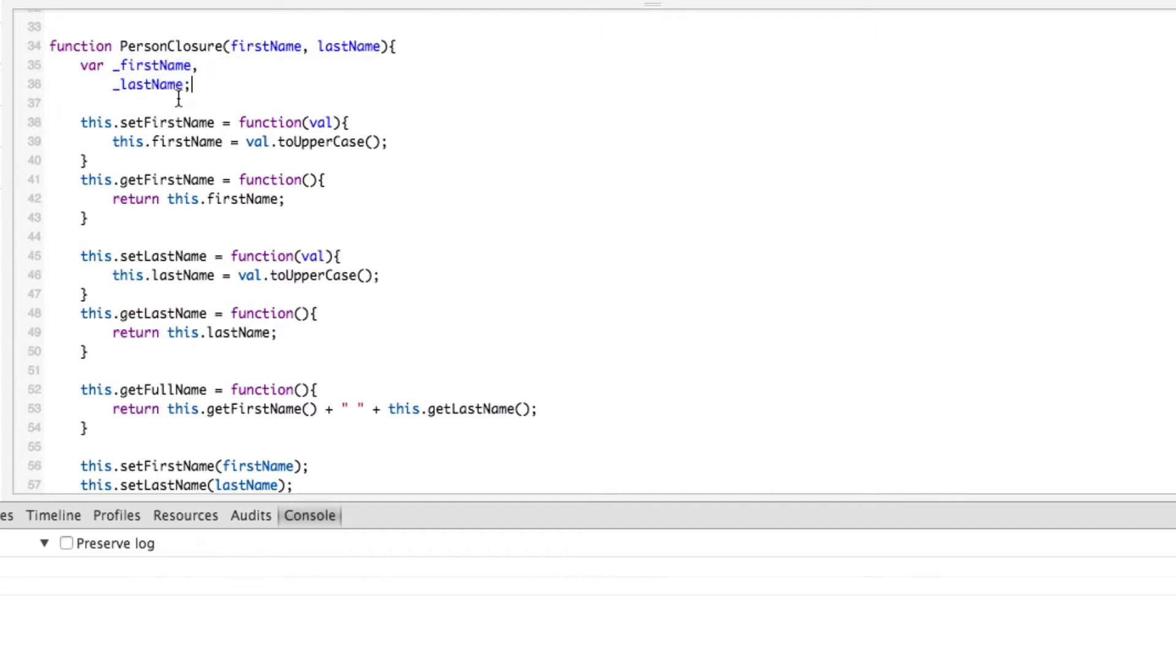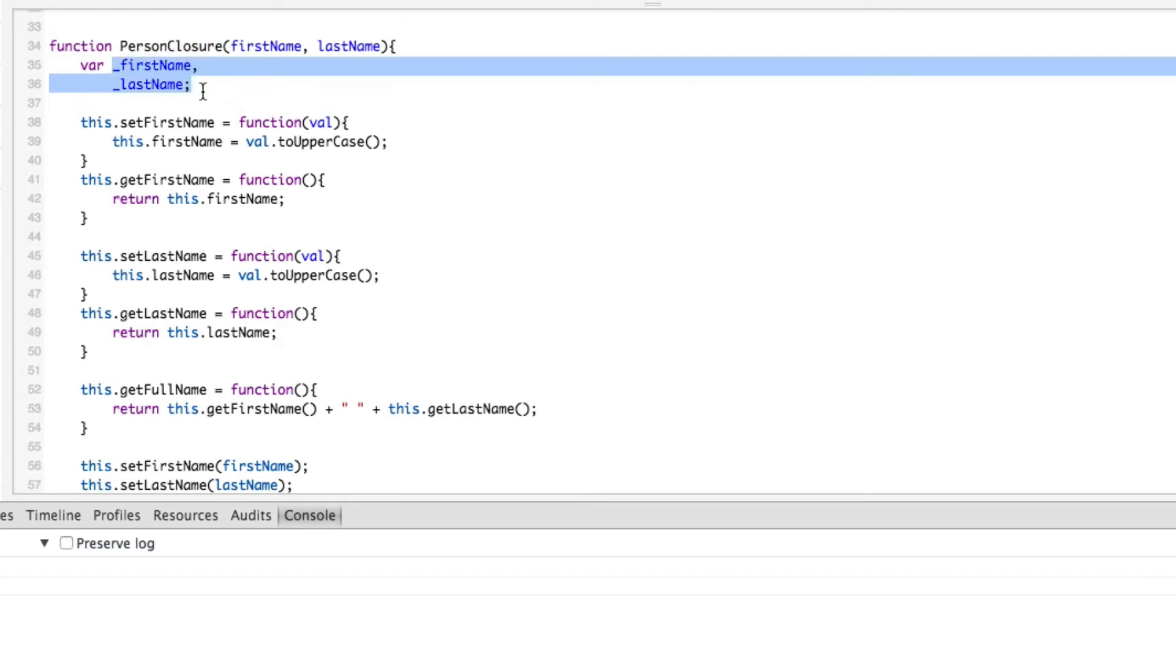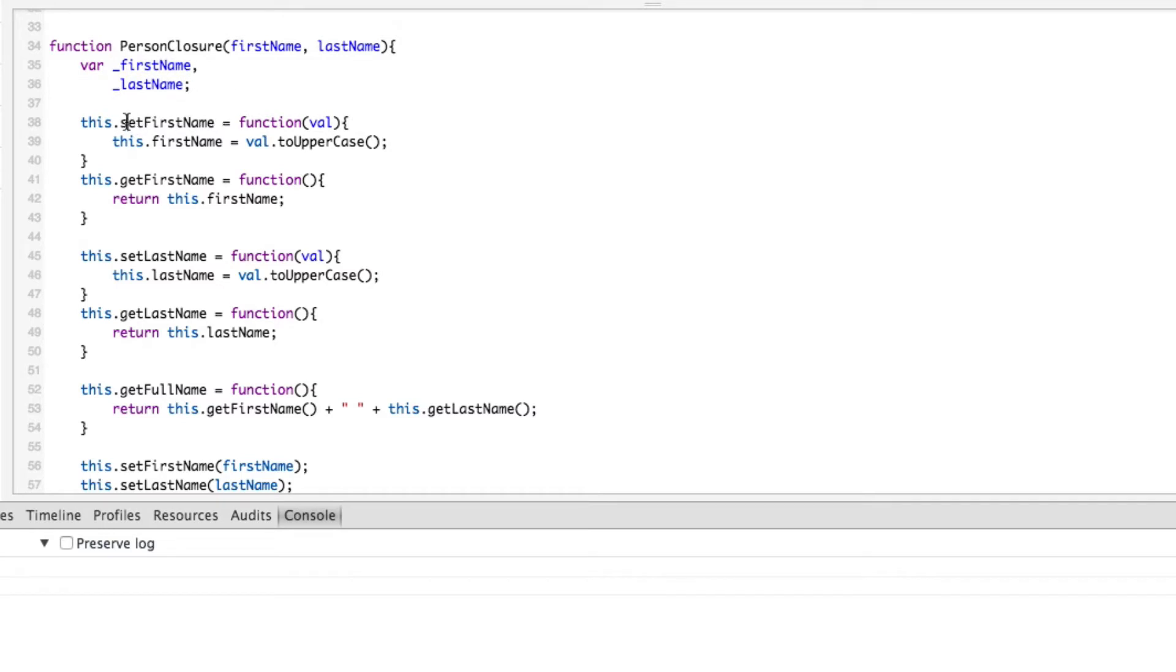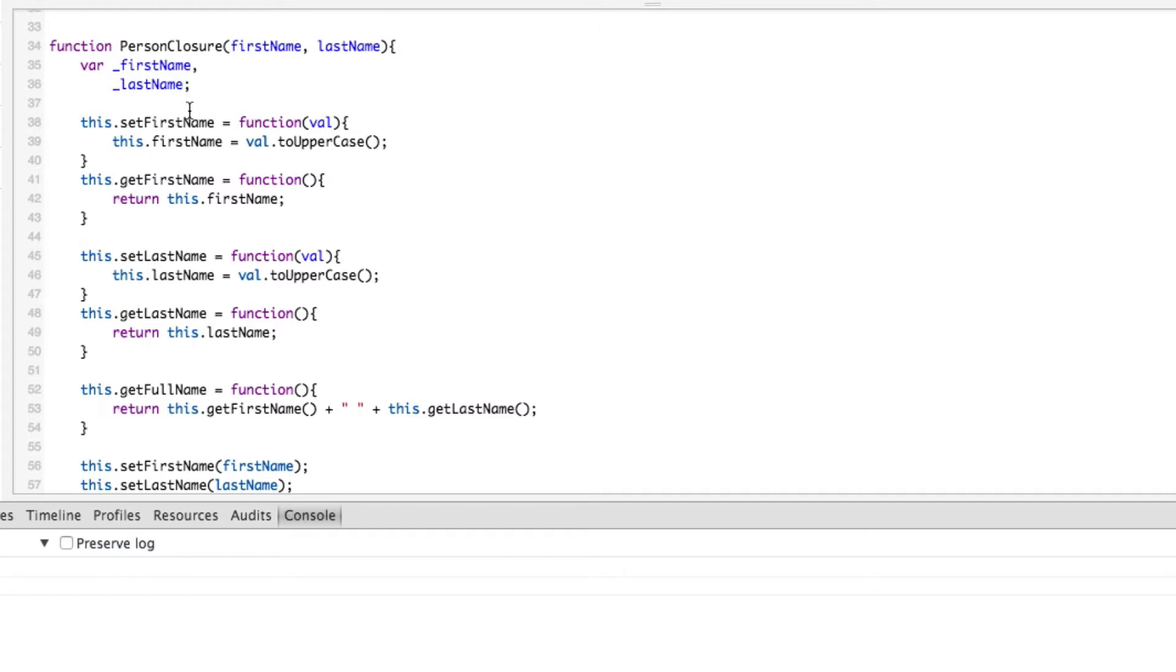But this is now where closures come into play. All the closure is, is it allows methods inside a particular function - this person closure function - these variables are local to person closure. What a closure allows you to do though, is inside another function like set first name, it allows you to access variables outside of itself, and even further up it can access global variables. But you should not be using global variables anywhere. If you are, you should basically get rid of it if possible because it just makes things impossible to debug.